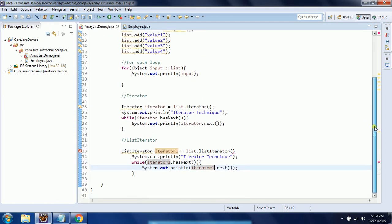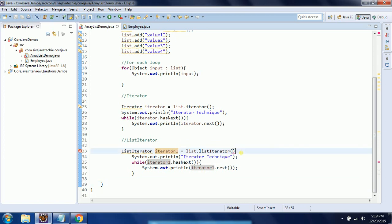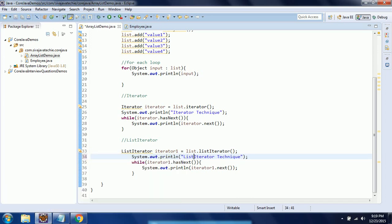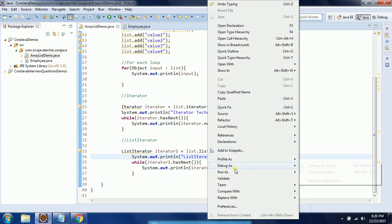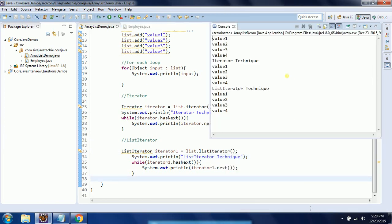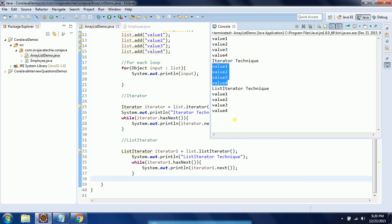I am using the same collection elements. I am going to label the output as "list iterator technique". Now I run this program and you see the output is the same as the previous ones — so this is for the for-each loop, this is for the iterator, and this is for the list iterator.